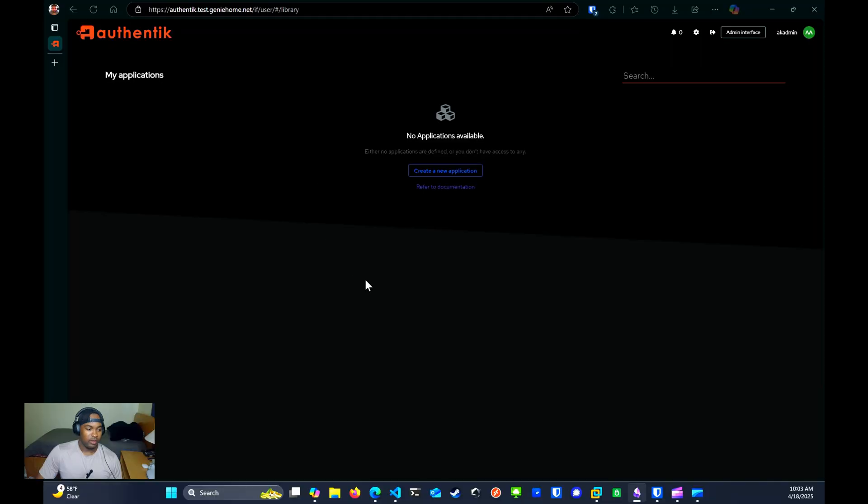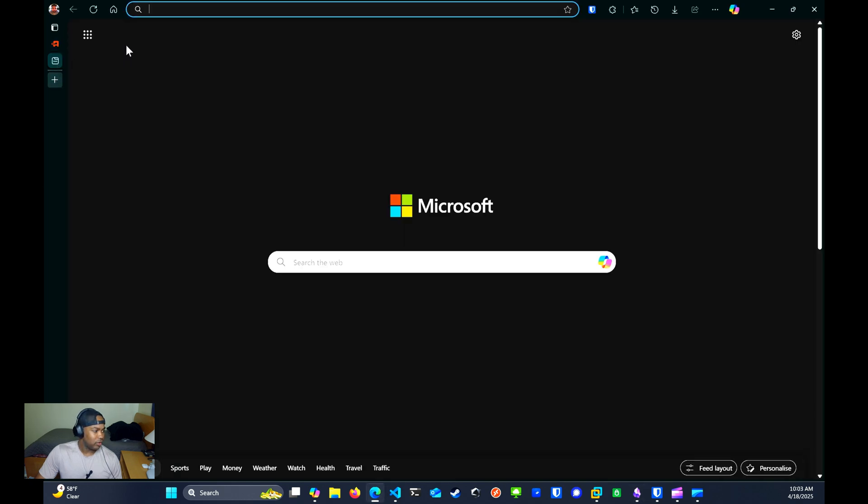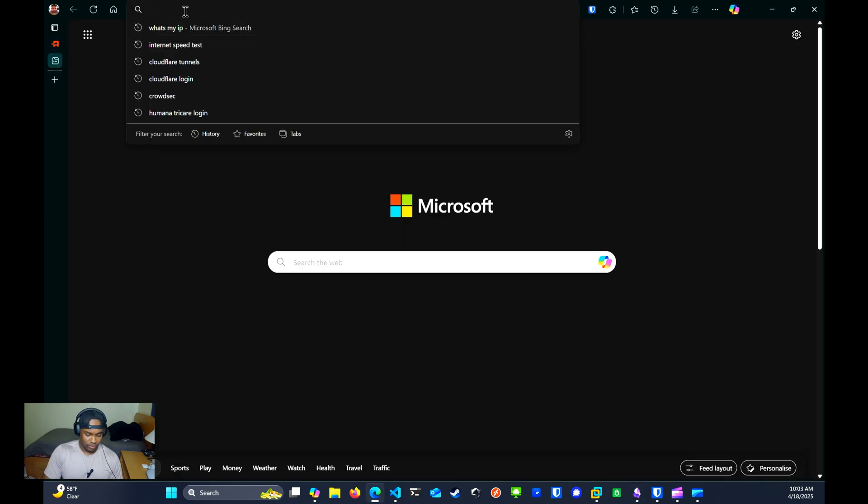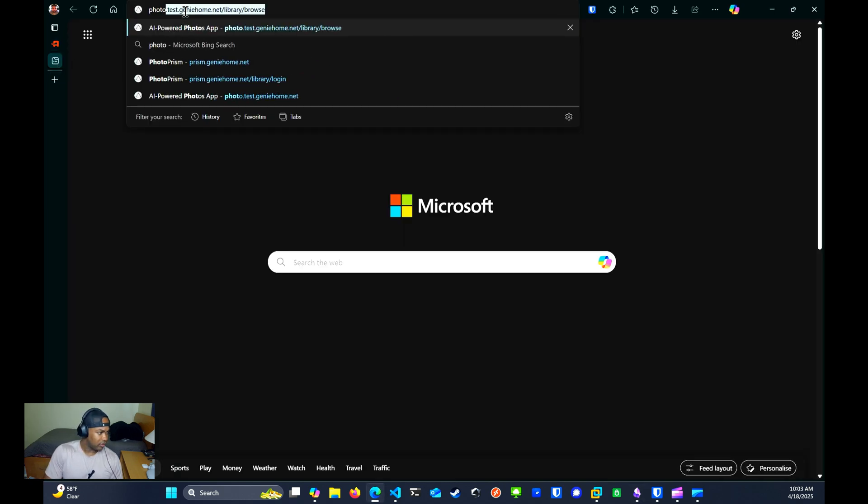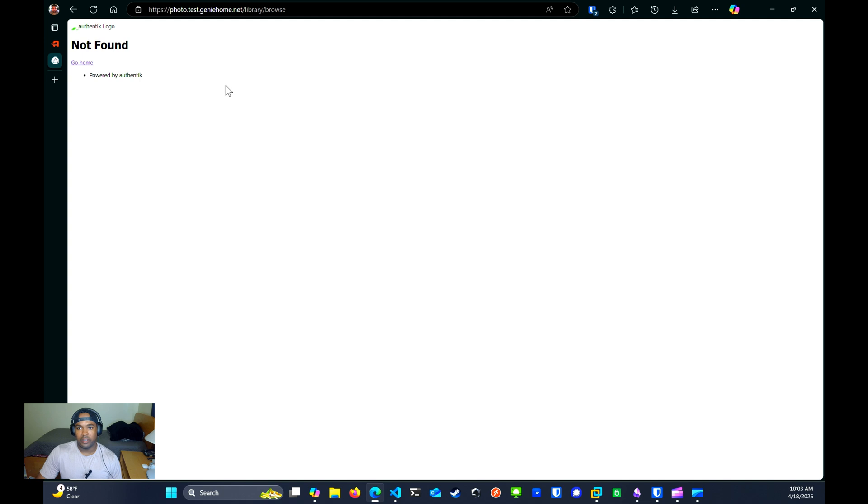Now that we have our user configured the way that we want, and we have MFA authenticated, now we can try to access Photo Prism real quick, see if it works. And as you can see, I received the not found error. And that is because we haven't configured an application within Authentik for Photo Prism yet.